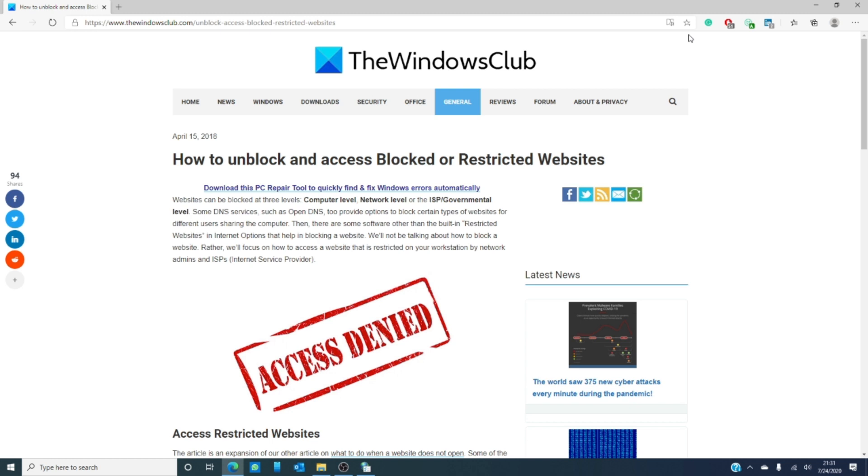And, as always, we will link a wonderful article in the description below that hopefully won't be blocked that you can use for more information.